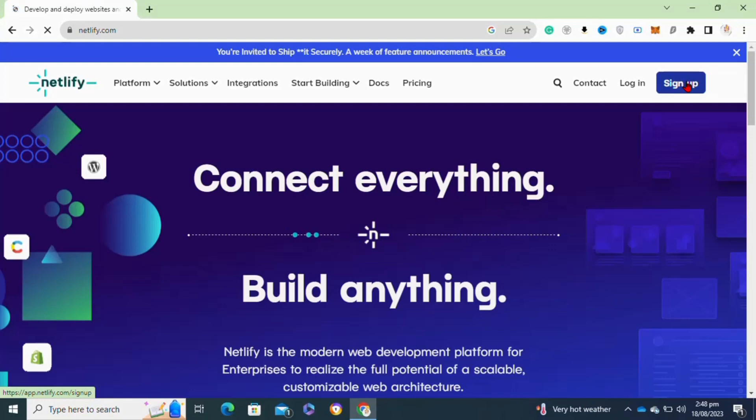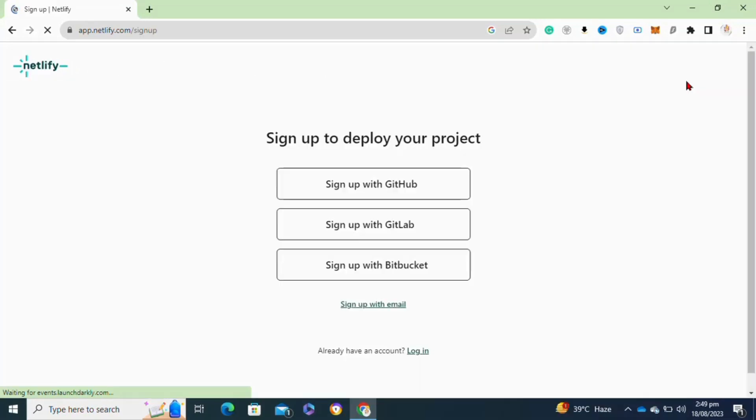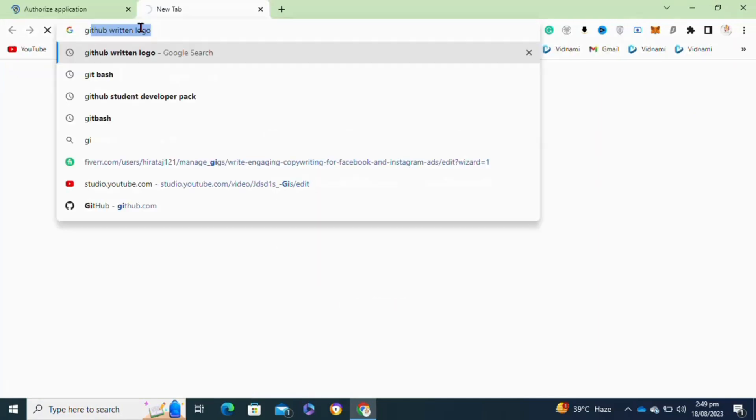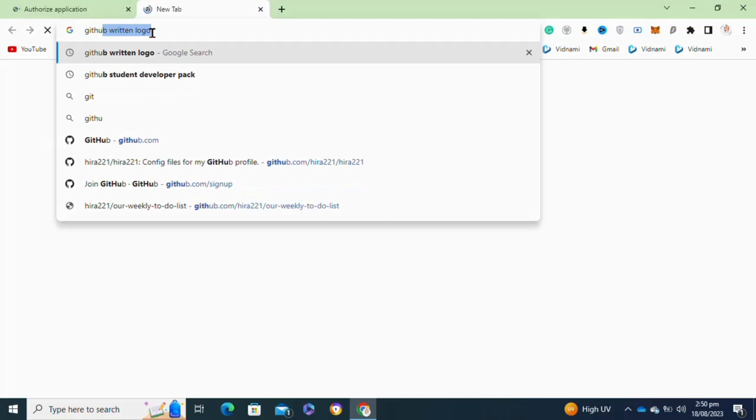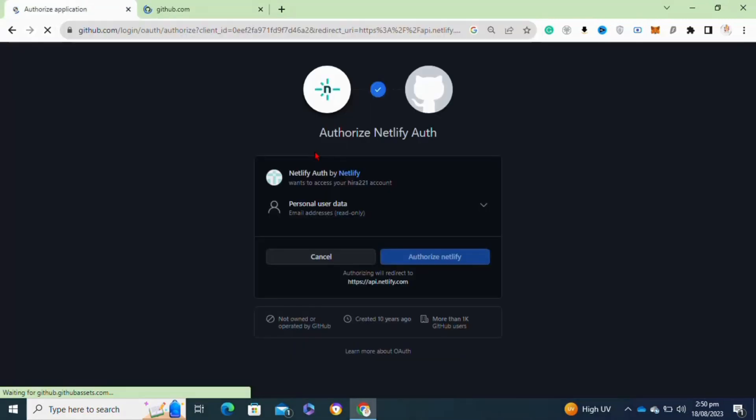Moving on to the next step, click on the sign up with GitHub account. After that, open a new tab and search for github.com. Then go back to your Netlify account and click on the authorize Netlify option.